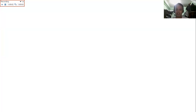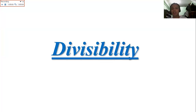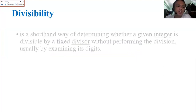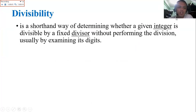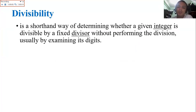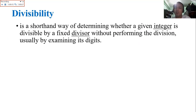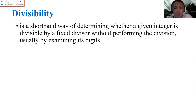Hello and good day everyone. Today we are going to move to the next topic which is all about divisibility. Divisibility is a shorthand way of determining whether a given integer is divisible by a fixed divisor without performing the division, usually by examining its digits. So we have ways here to determine if a given number is divisible by the indicated number by examining only the digits without using the division method.